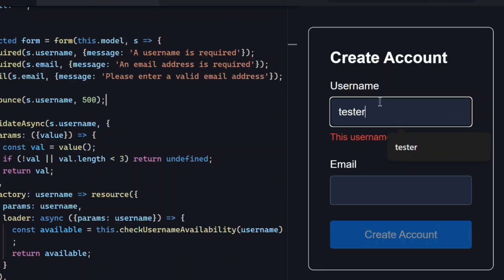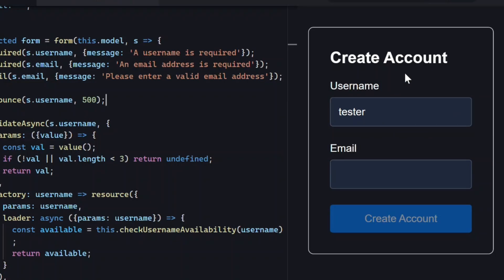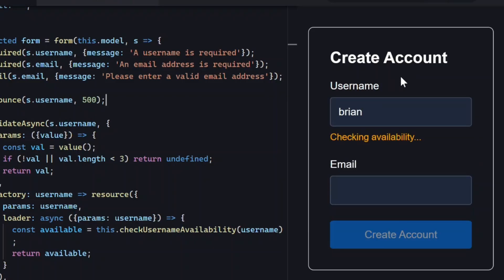And that's how you add async validation to SignalForms. Clean code, great UX, and hopefully a simpler flow than the old form setups.